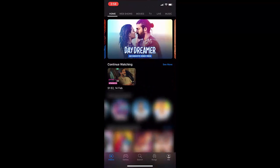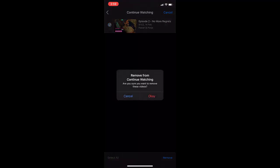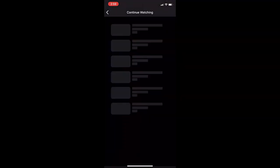Now tap on see more in front of continue watching, tap on see more and tap on edit. From here you can select all the videos or you can select one by one. After selecting, just tap remove.